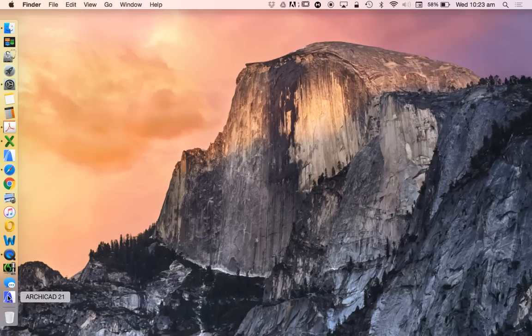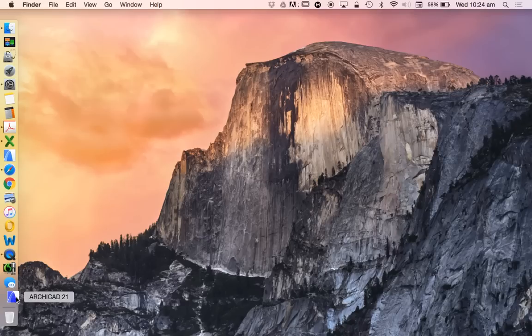Today we're going to have a look at ArchiCAD 21, we're going to unbox it. I've just put it on my computer, so it'll be interesting to see how it works.